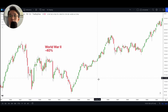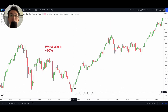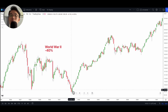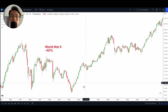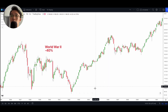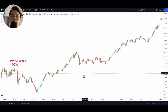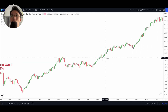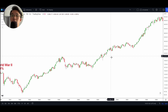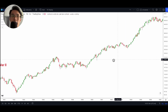World War II was fought from 1939 to 1945, so even in 1942 we were pretty much only halfway through the war. But what we notice is that even though the world was still at war, the market started to rally during that time period, and this continued quite some time even past when the war had ended.